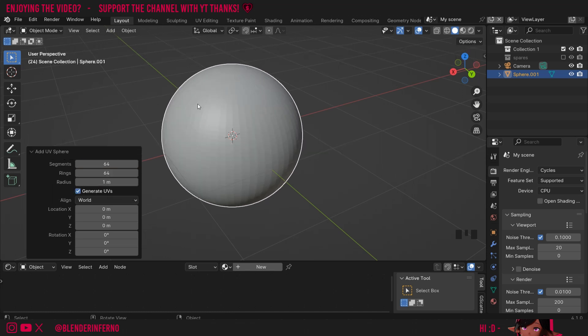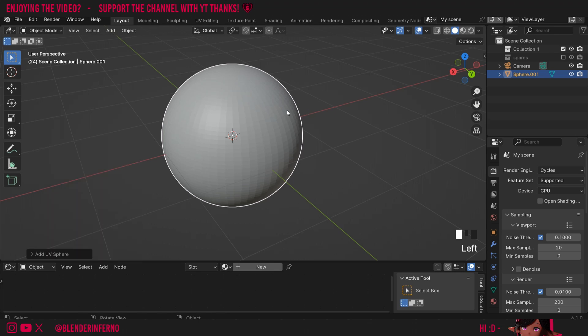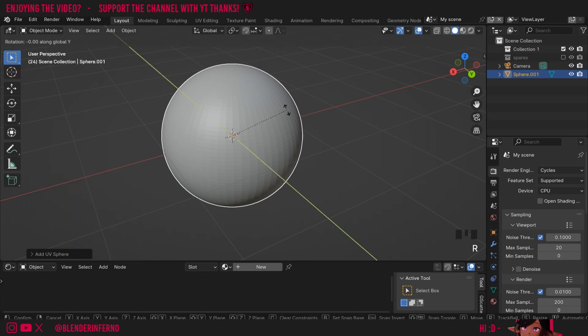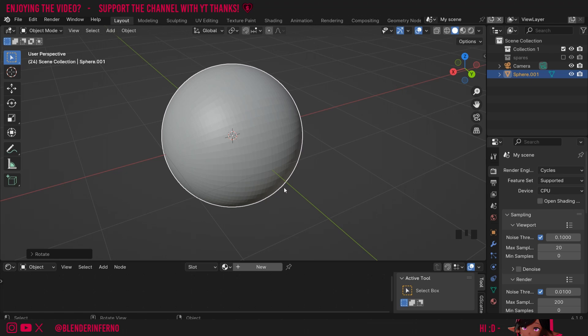Now we have a nice smooth ball. Then I'm going to rotate it, so I'm going to press R, then Y, then 90, and that will rotate it 90 degrees on the green line here, which is the Y axis.